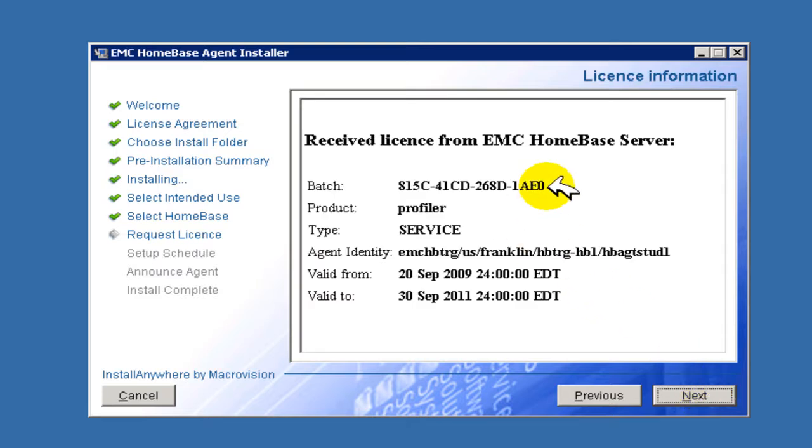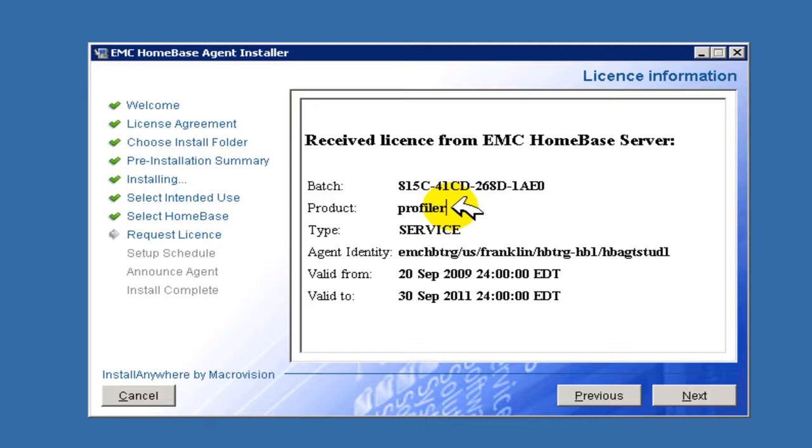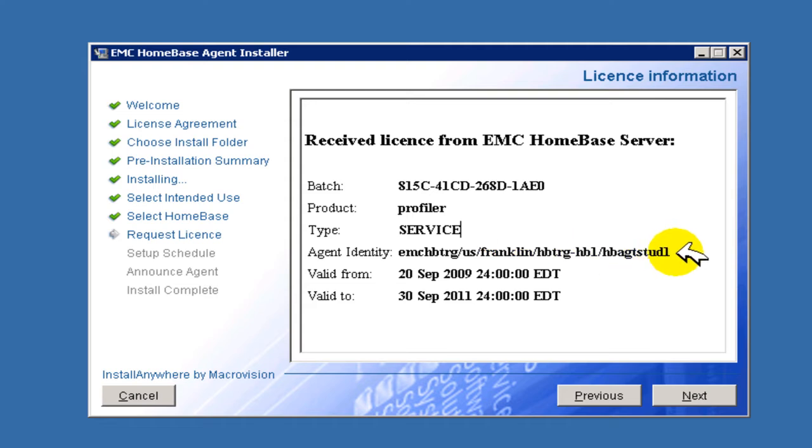A summary of the applied license will now be displayed. This summary indicates the batch code applied, the product being licensed, the type of license, the agent identity as recognized by the HomeBase server, and the validity of the license.